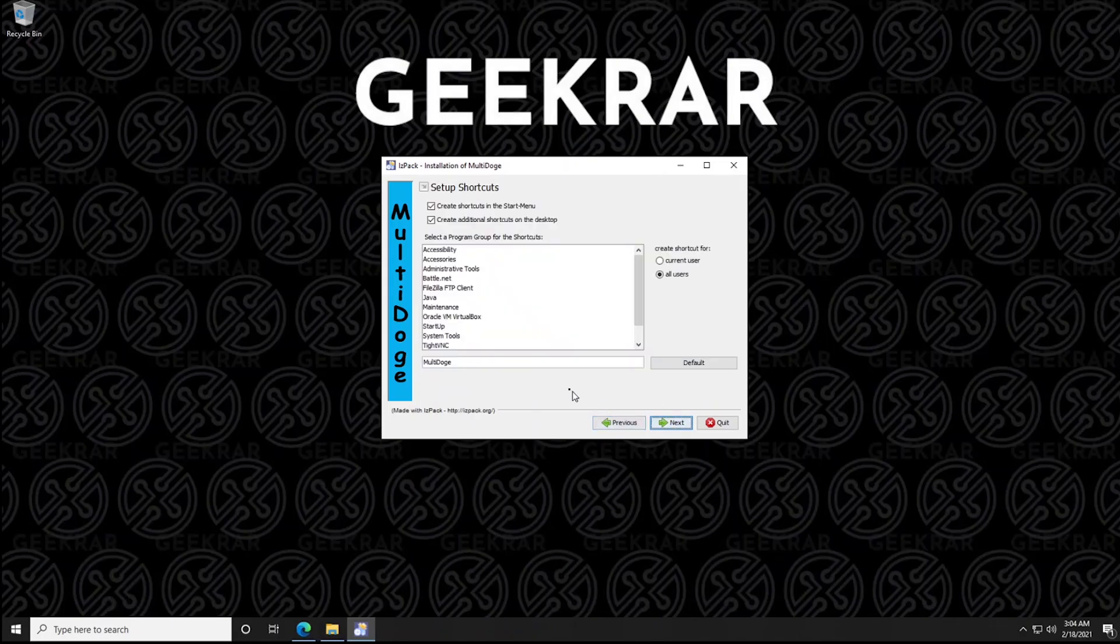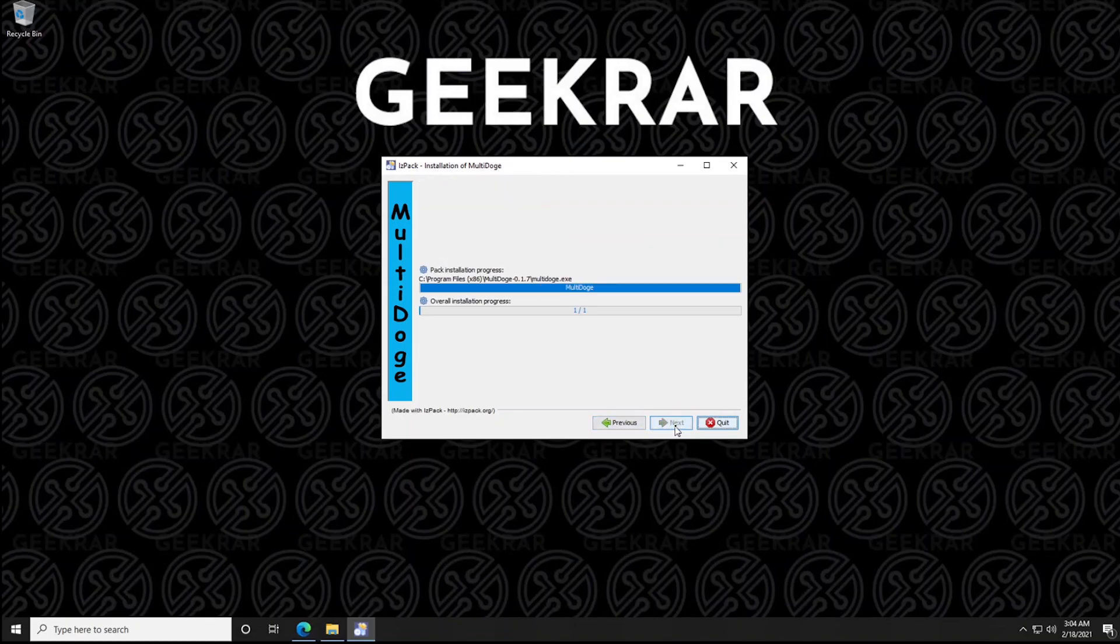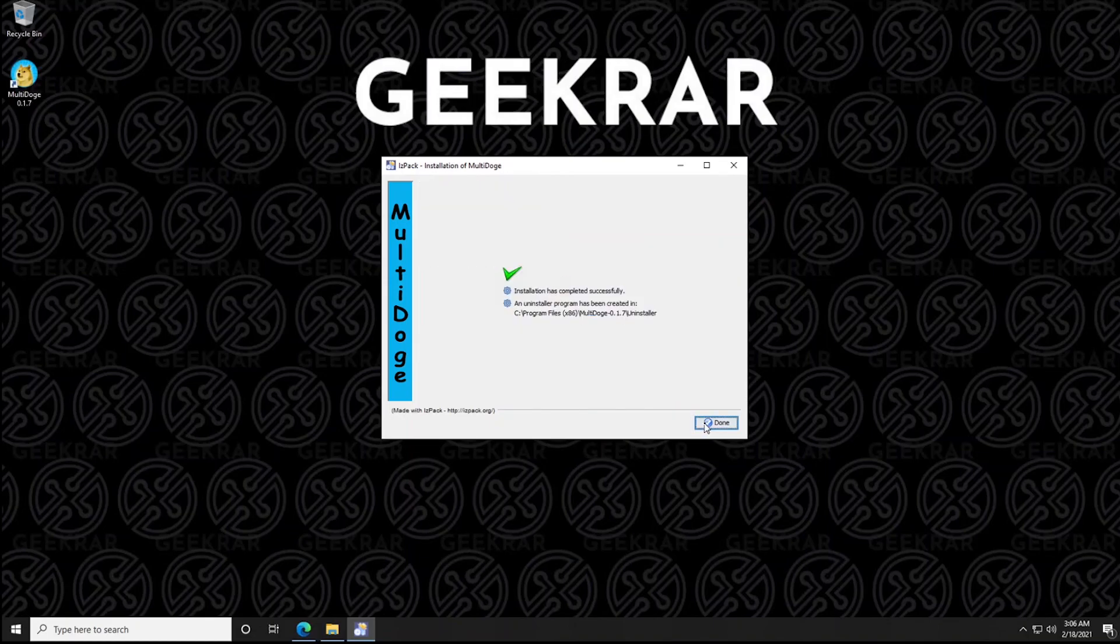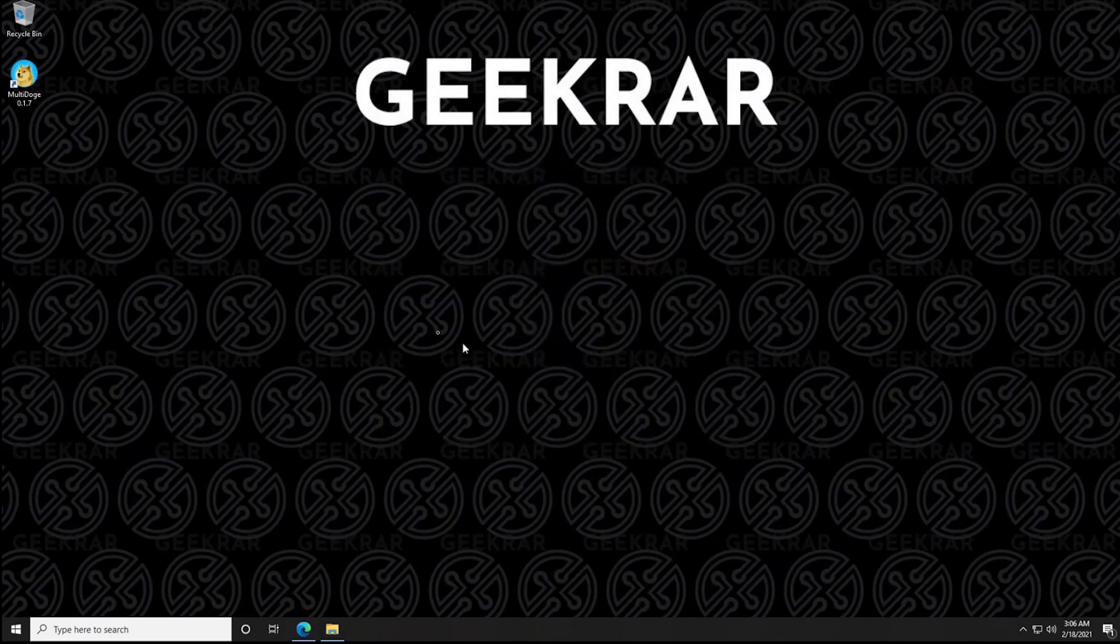And in your start menu, it's going to be called MultiDoge. Remember this name because when you're looking for it later, it'll be easy to find. So click on next and then finish and then done when you're completed.